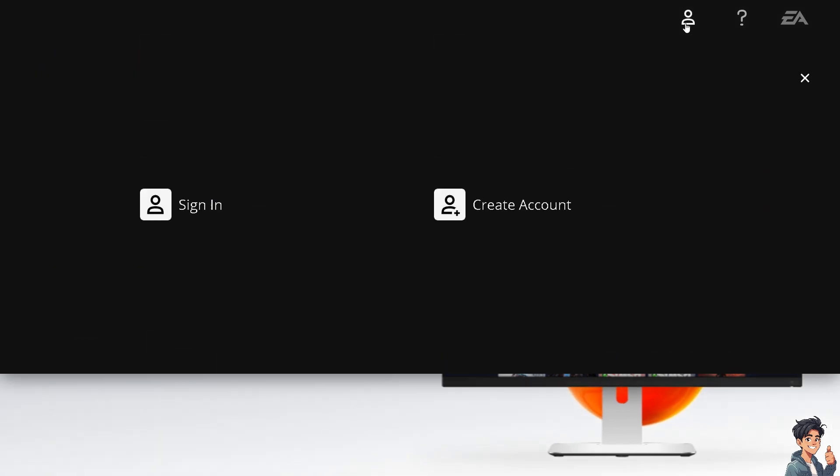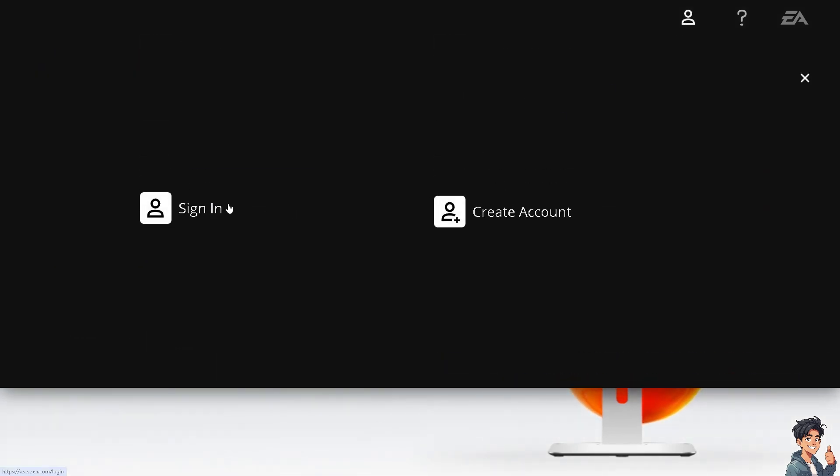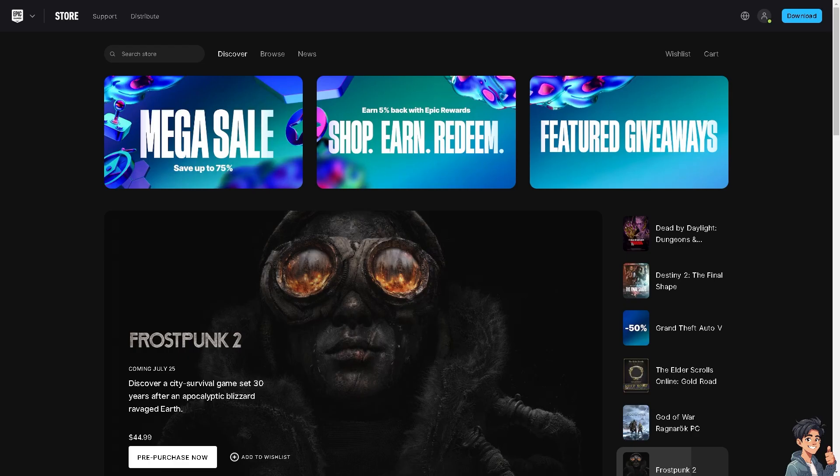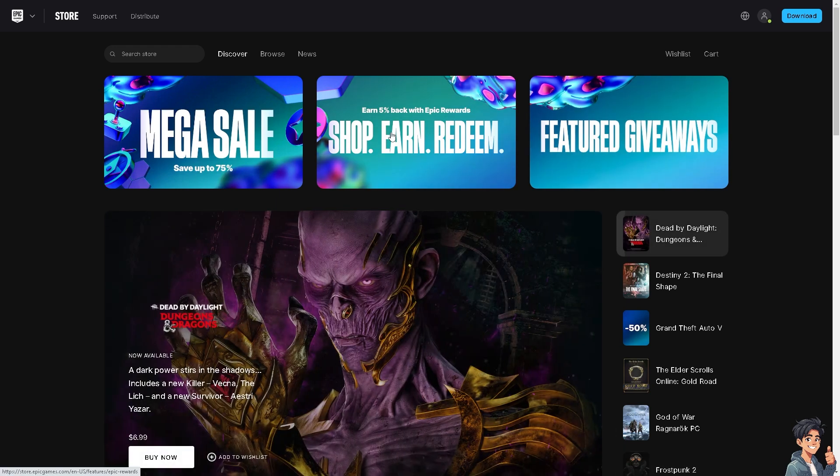If this is your first time on EA app, click the create account option. Now I need you to do the same thing in Epic Games. Create your account if you haven't already and download the Epic Games launcher.